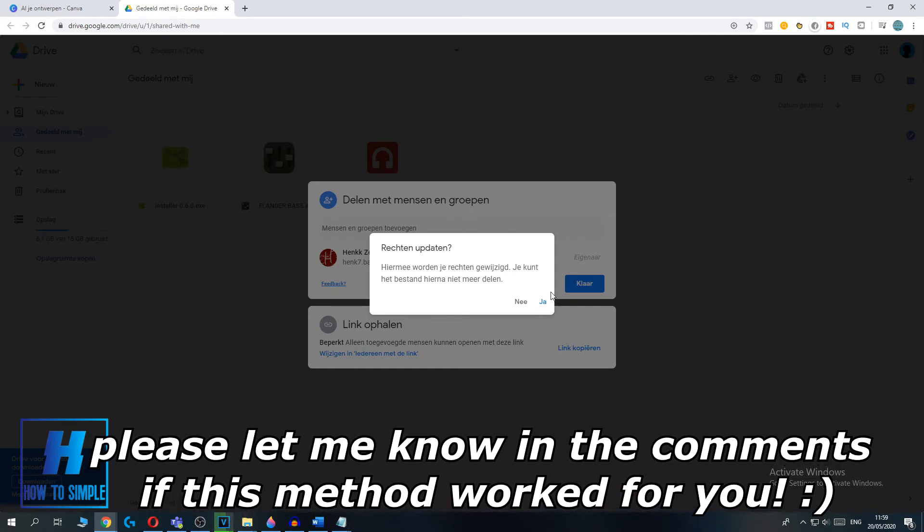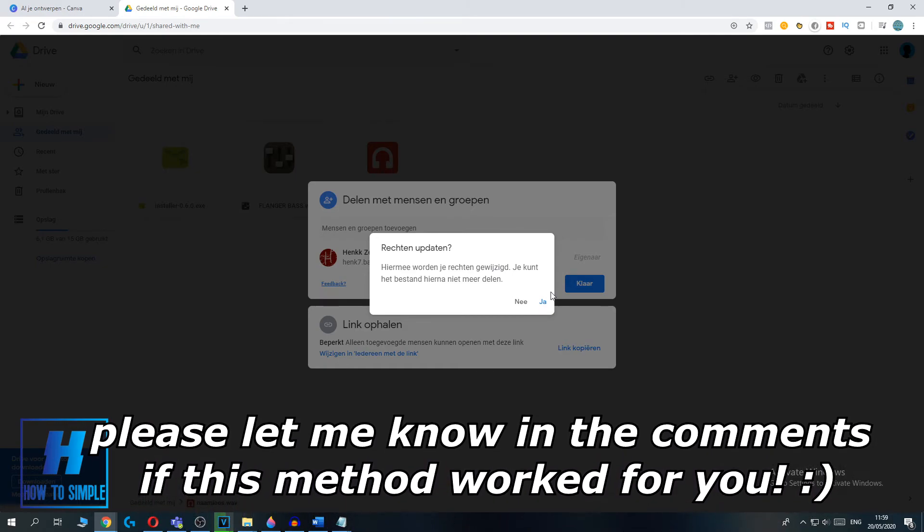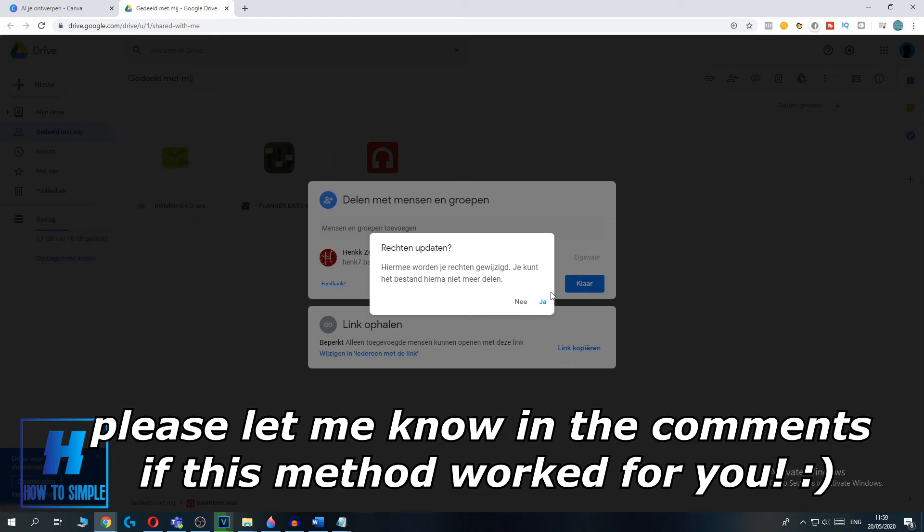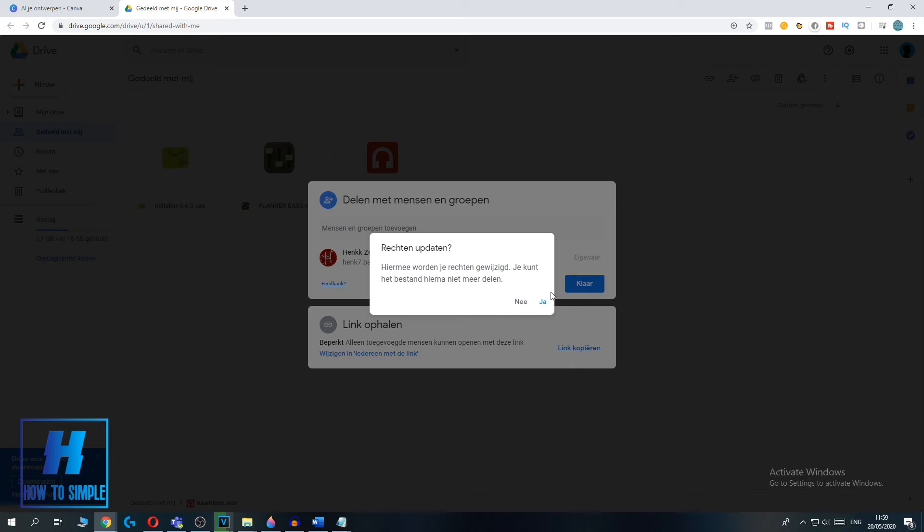So this is how you have to delete yourself from a shared Google Drive file. And I hope I helped you. If this video helped you out, please leave a like, please subscribe and see you next time.